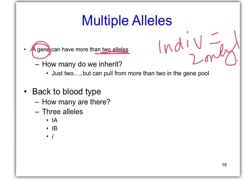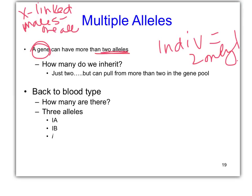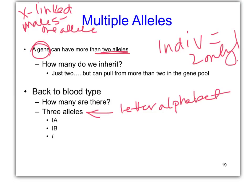If you're a boy and it's X-linked, you only have one — remember that? X-linked males only have one allele. So for blood type, since there are three alleles for the same gene, we want to use the same letter in the alphabet. If we use two different letters, it appears to be two different genes — like in the dihybrid, big T, little T, big R, little R. We don't want to do that.